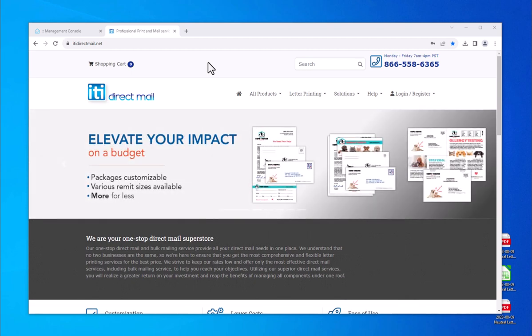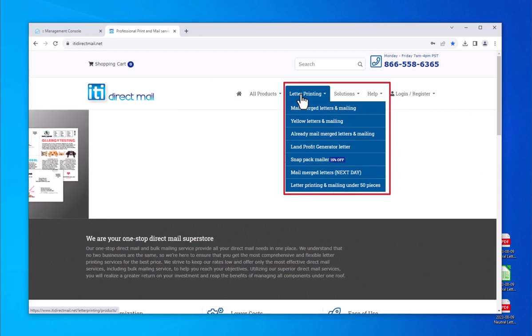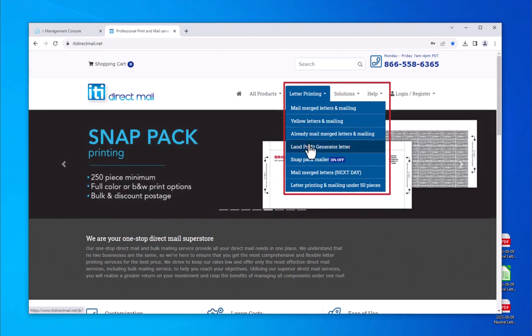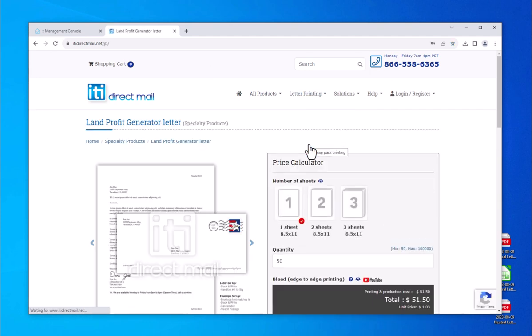Begin by clicking on the Letter Printing menu at the top. Select Land Profit Generator Letter. This action will open the price calculator. There you will make your selections based on the parameters needed for your order.